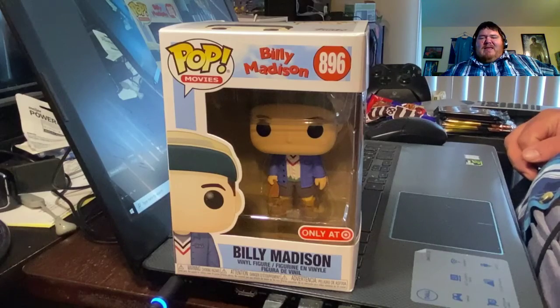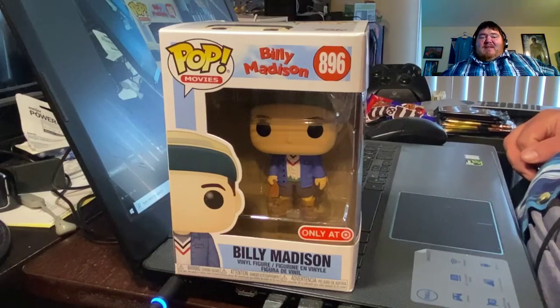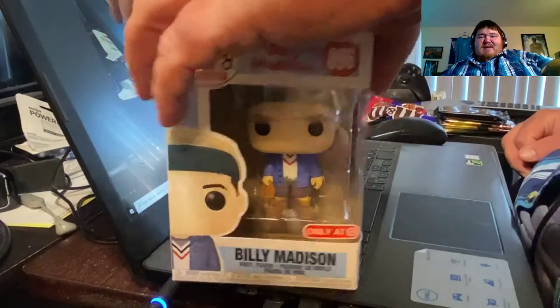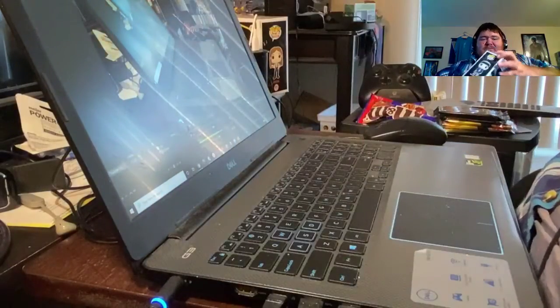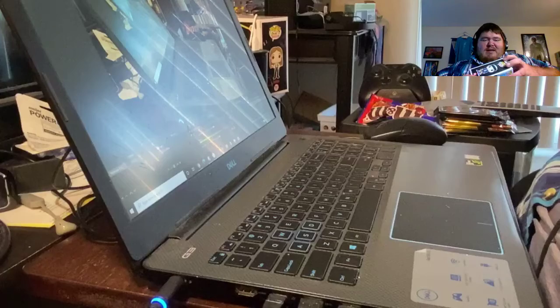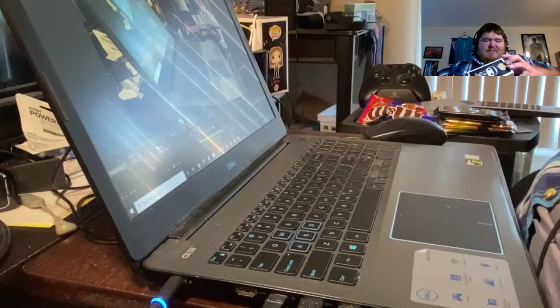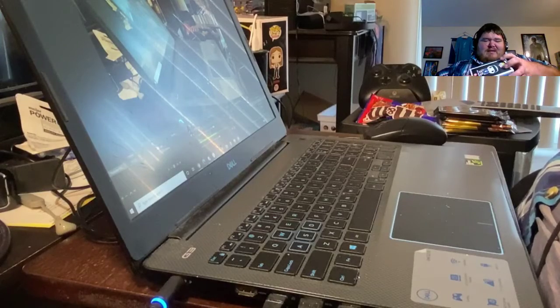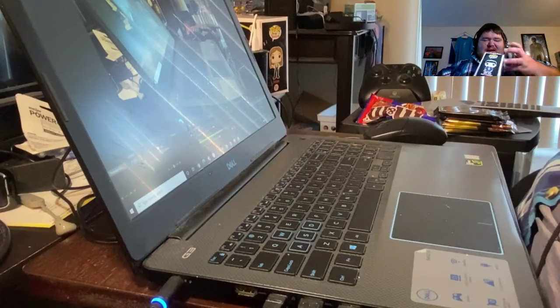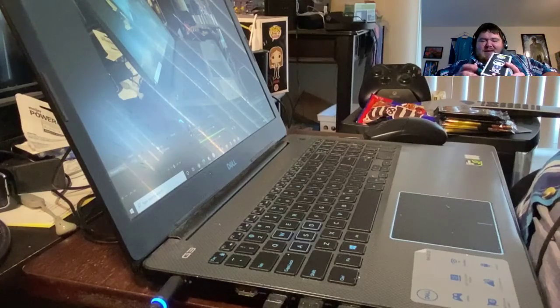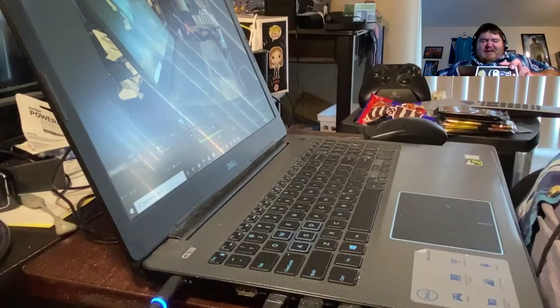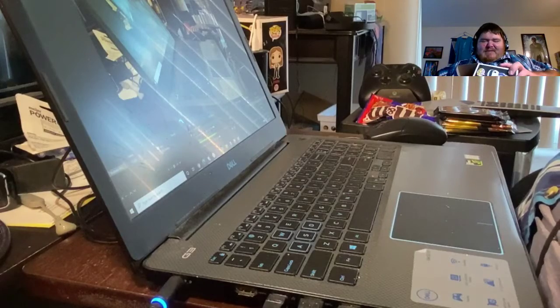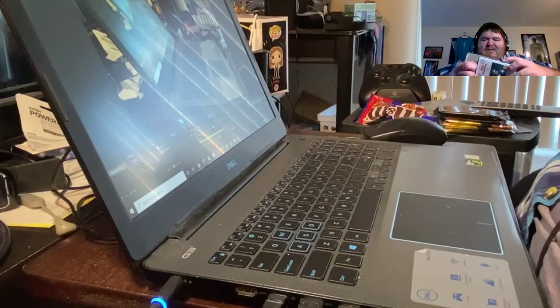Let's take it out of the box and kind of see what it looks like, give it a little better view.